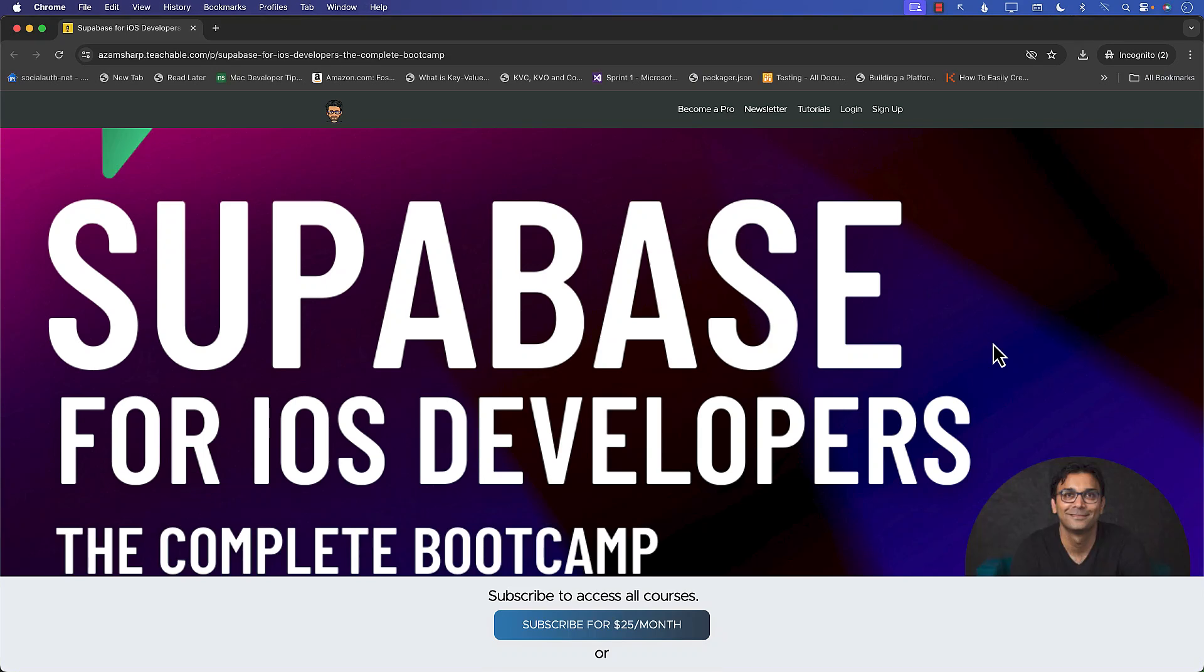Hello everyone and welcome to Adam Sharp YouTube channel. Before we get into the video of setting up the database for Supabase platform, I would like to talk about my brand new course that I'm working on currently.